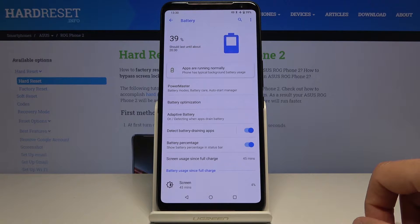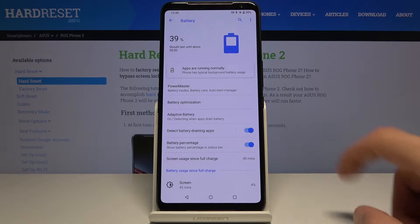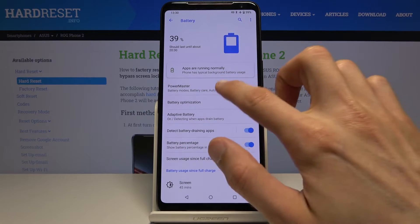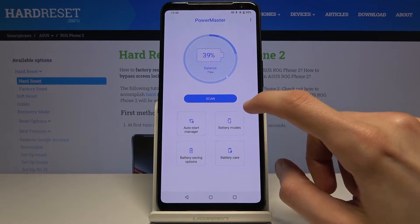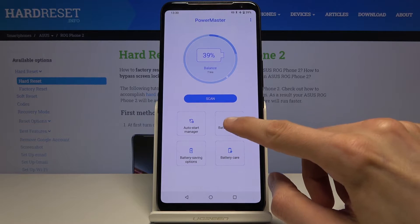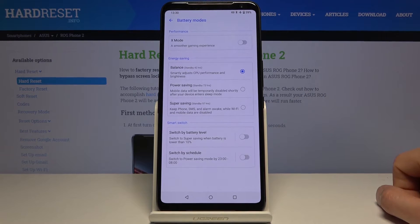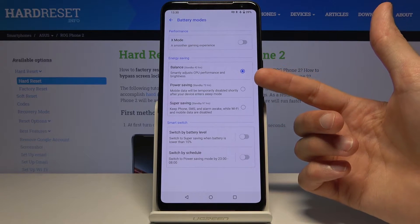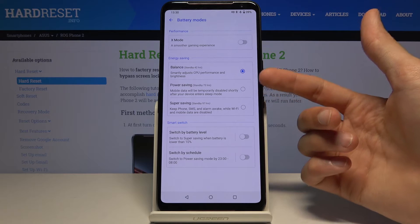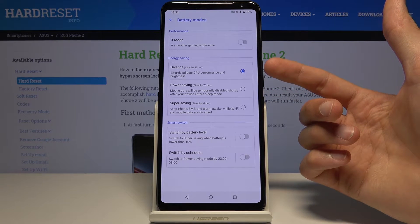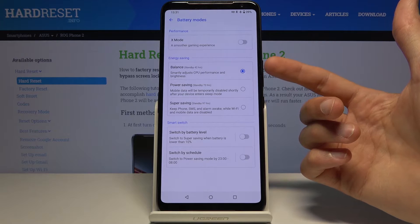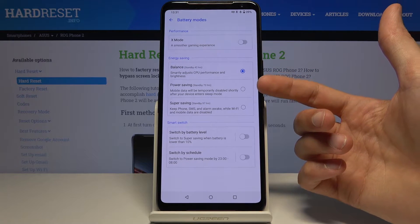Then go to Power Master, so Battery Mode. Right over here you have the Energy Saving section. We have Balanced right now, which smartly adjusts the CPU performance and brightness.